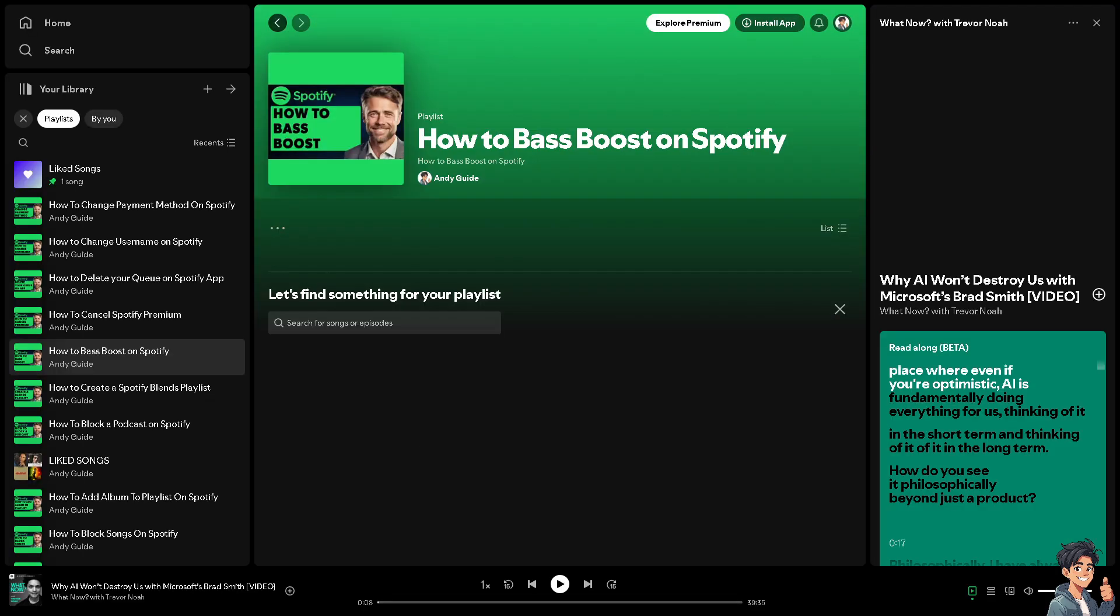Bass Boosting can add more depth and presence to the music that you're listening to, making it feel fuller and more immersive. I find it very beneficial for genres like hip-hop, EDM, and rock where bass plays a crucial role in defining the sound.